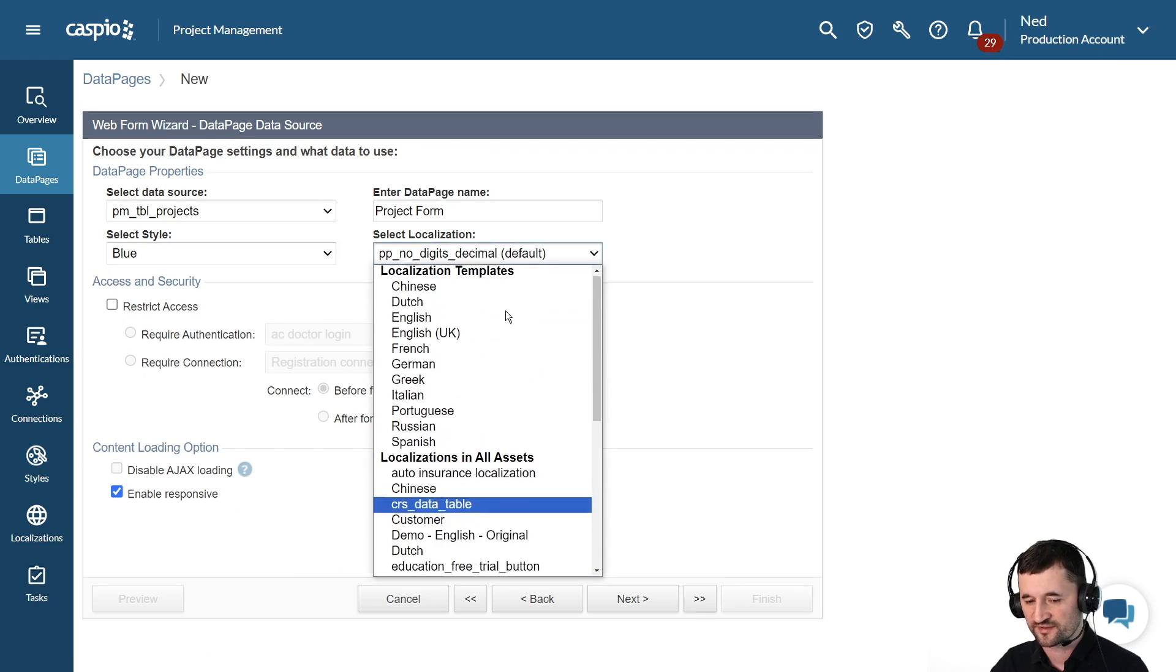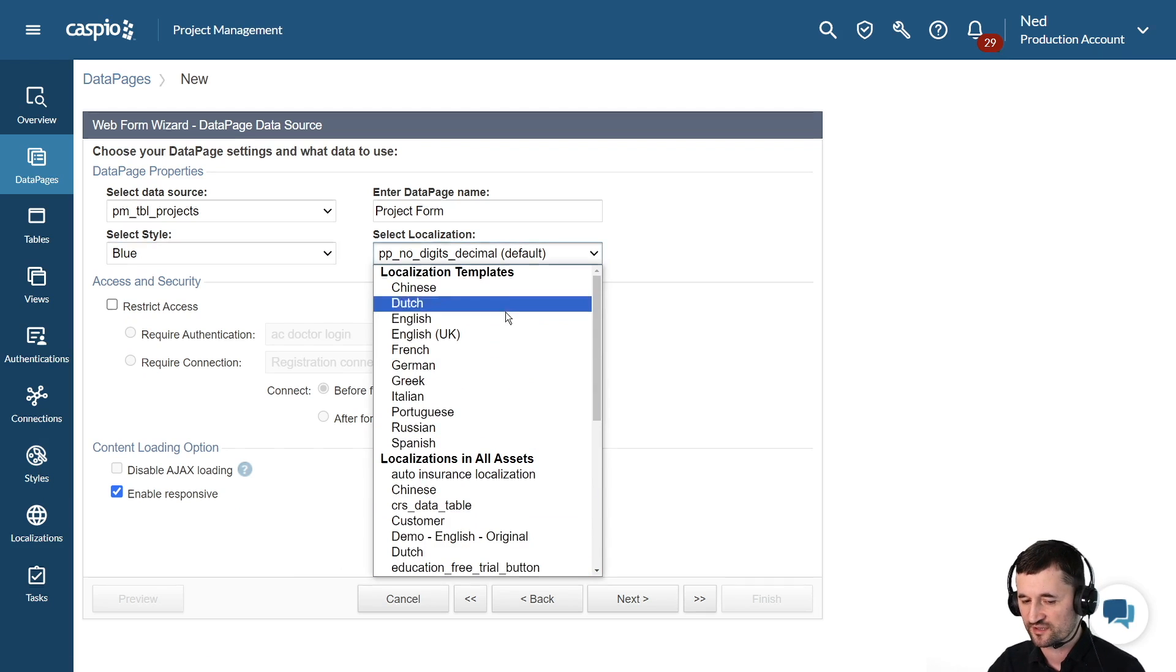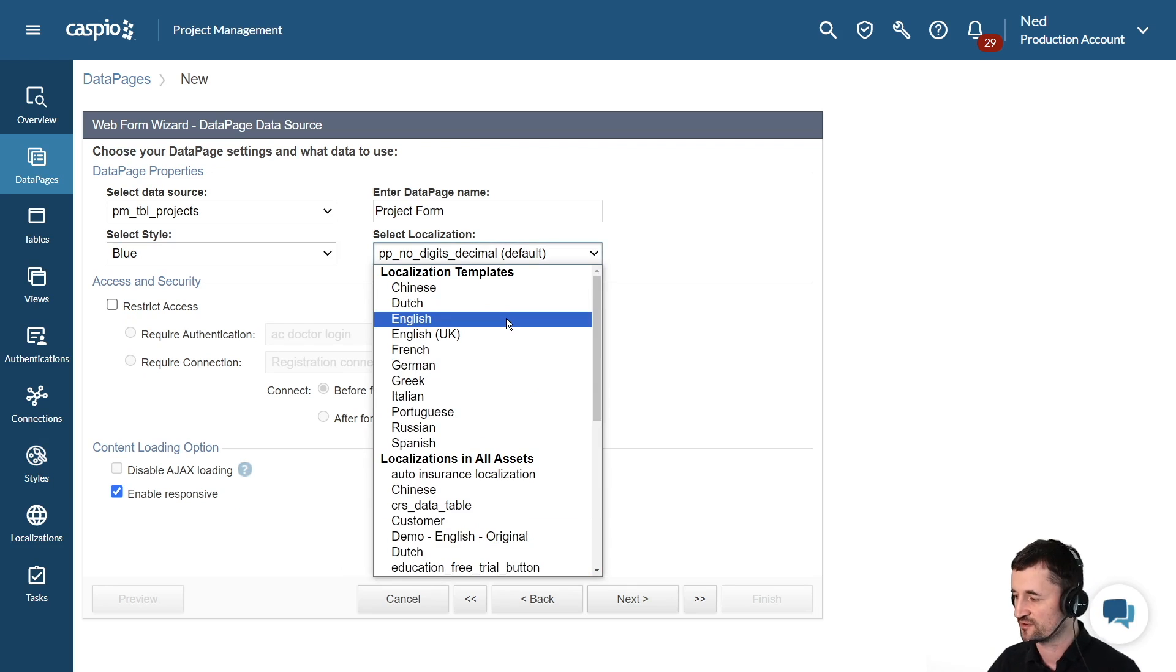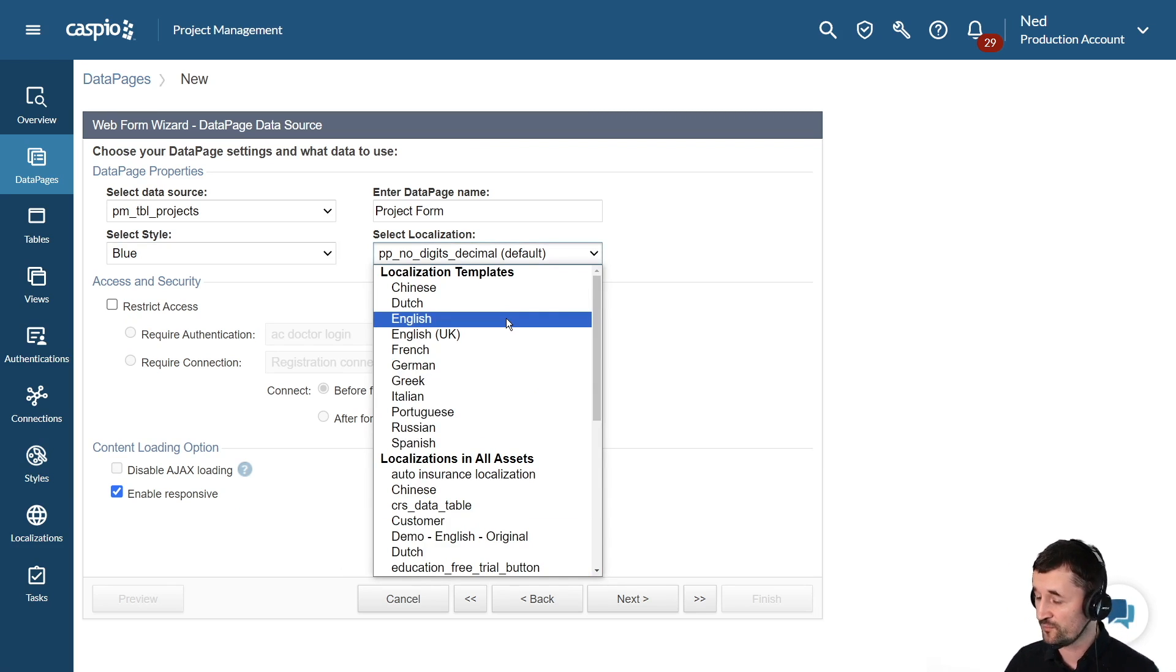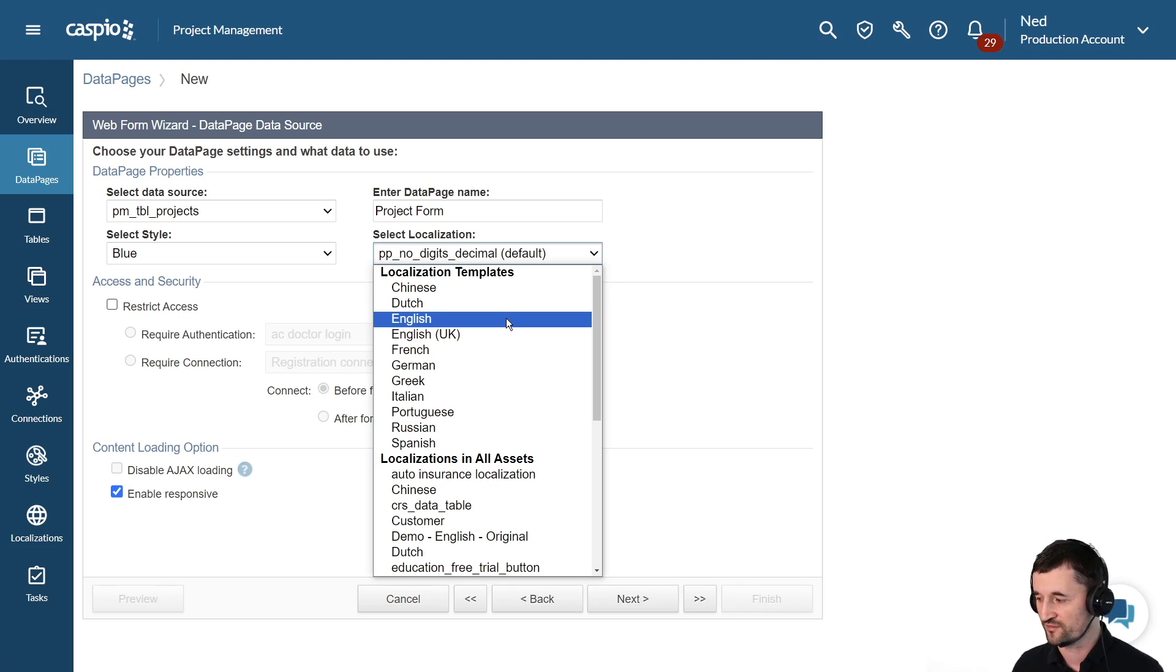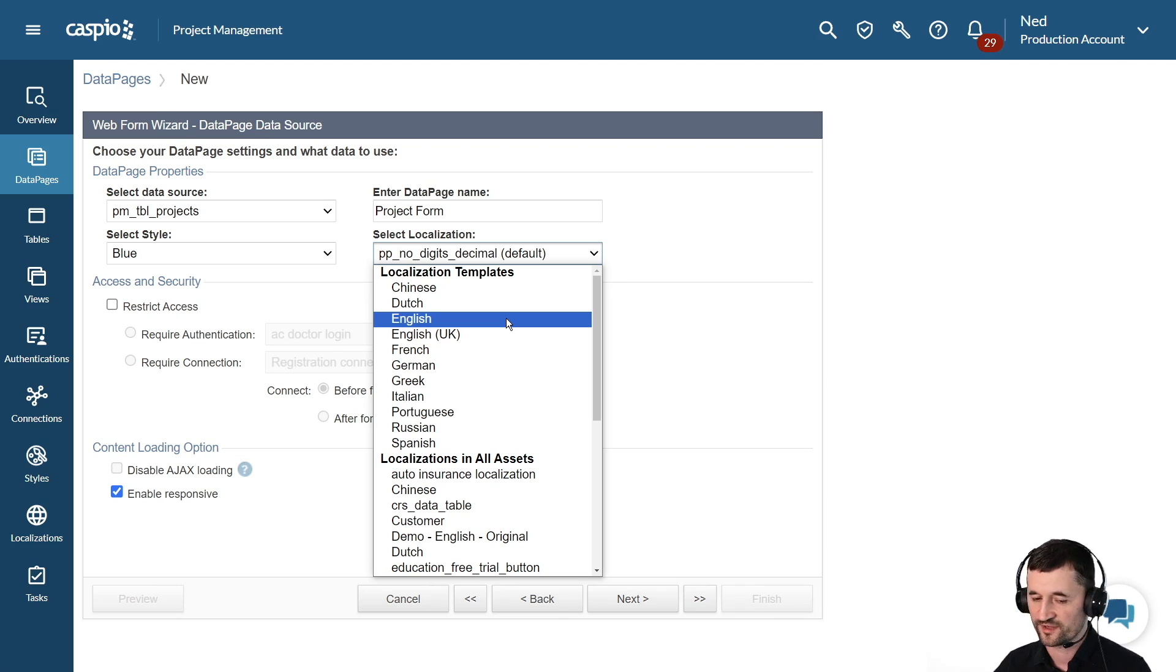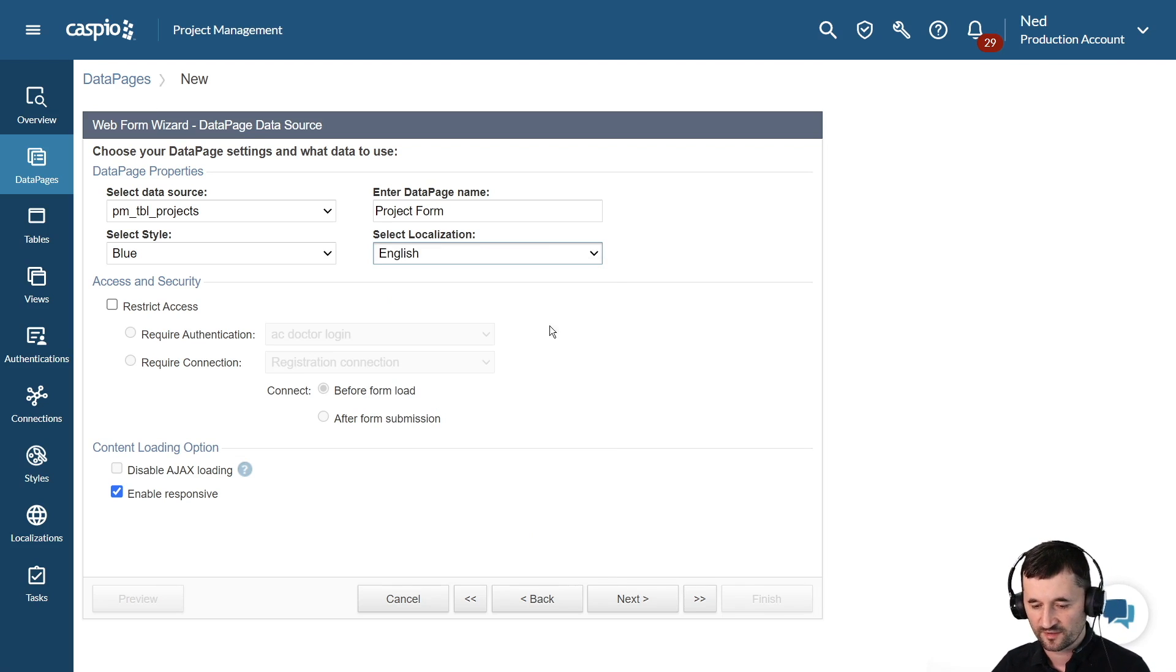You can also choose a different localization. Localizations are all about regional settings. It allows you to change the language of the form, maybe the date format and even the currency if it's for a specific region. Let's move on to the next screen.